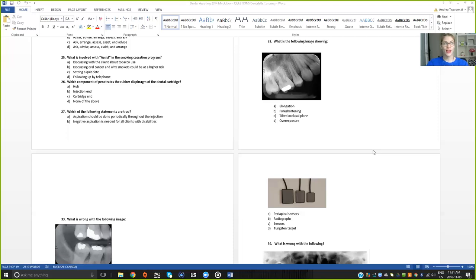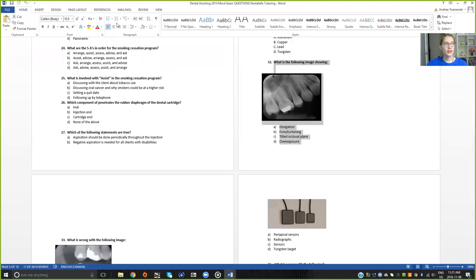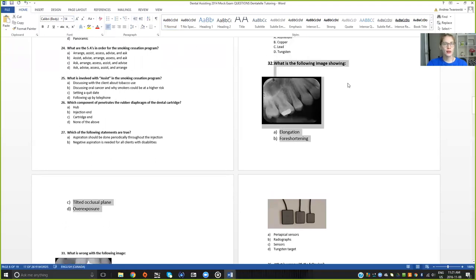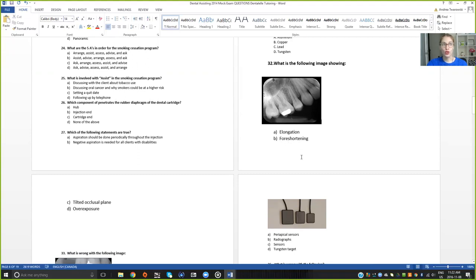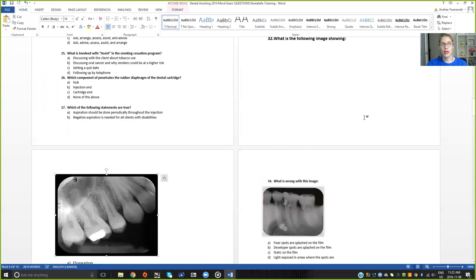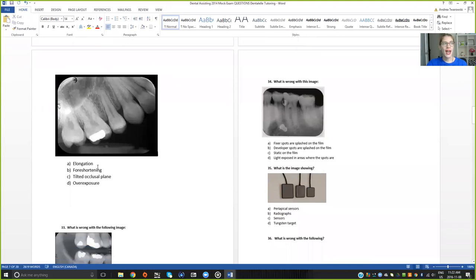Okay, let's go through some questions. Can everybody see question 32? The question is what is the following image showing? I could actually make this bigger. So what is this image showing? The examples are A, elongation, B for shortening, C, tilted occlusal plane, or D, overexposure. What do you guys think?